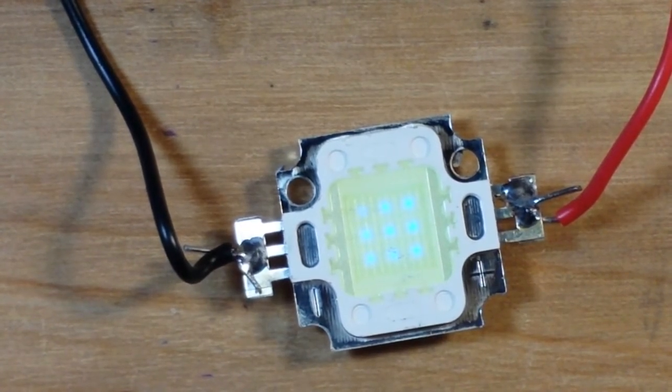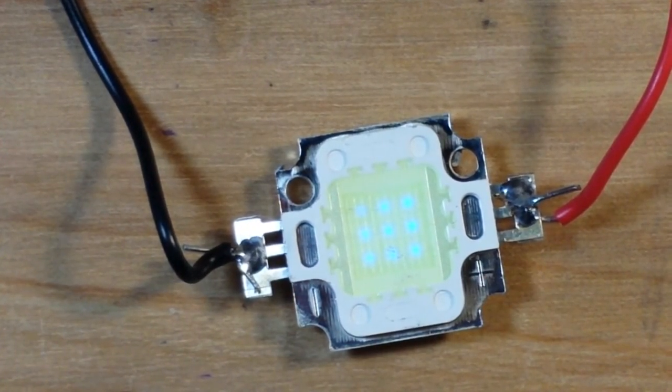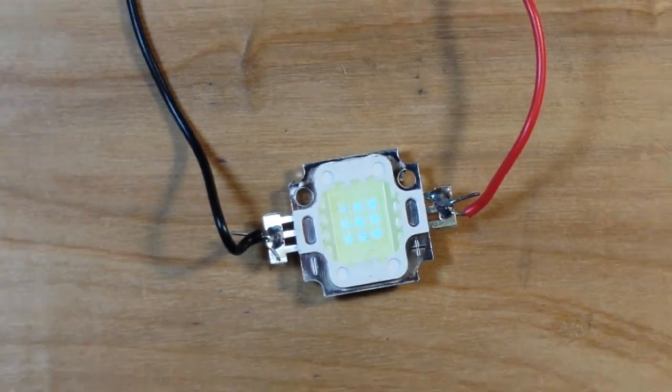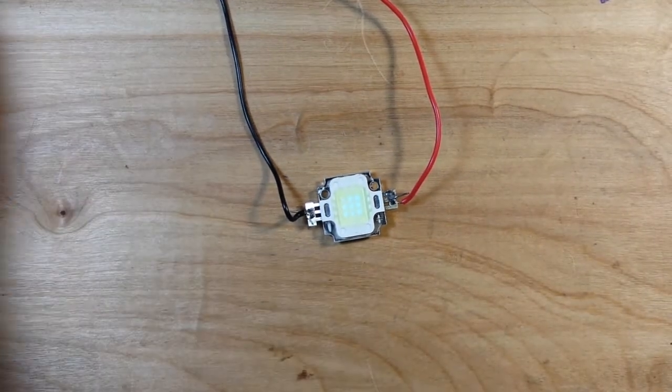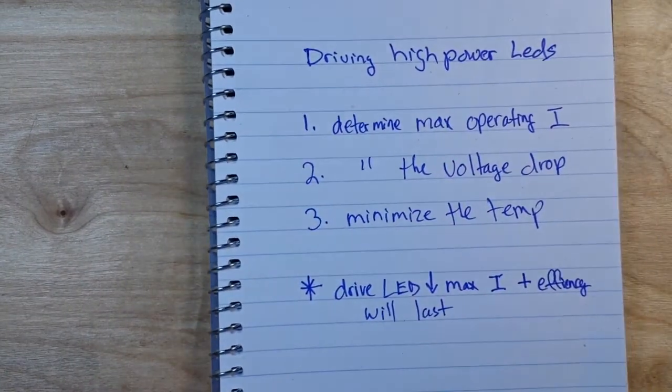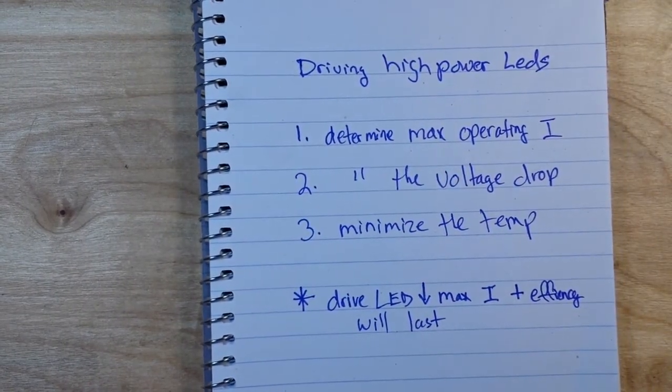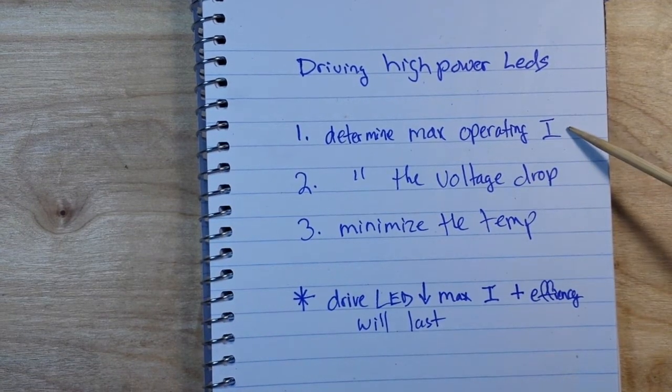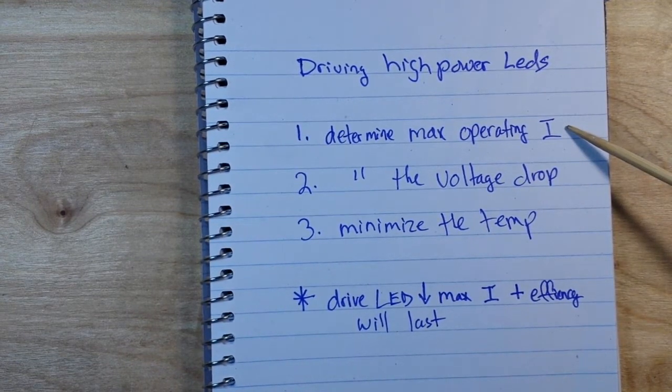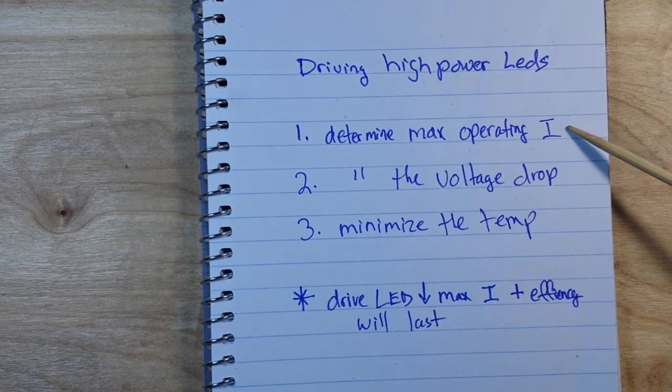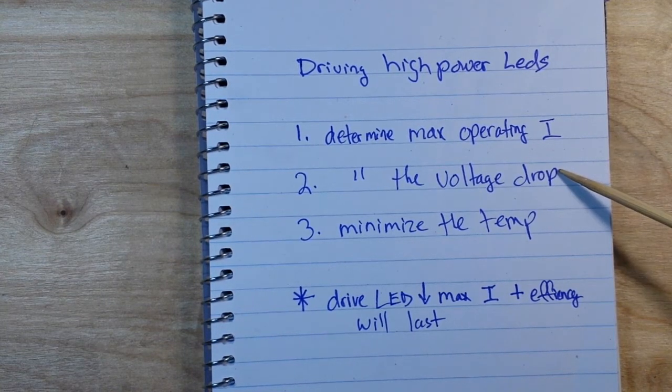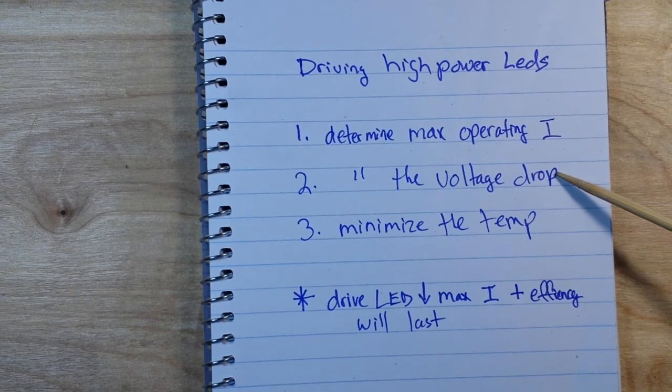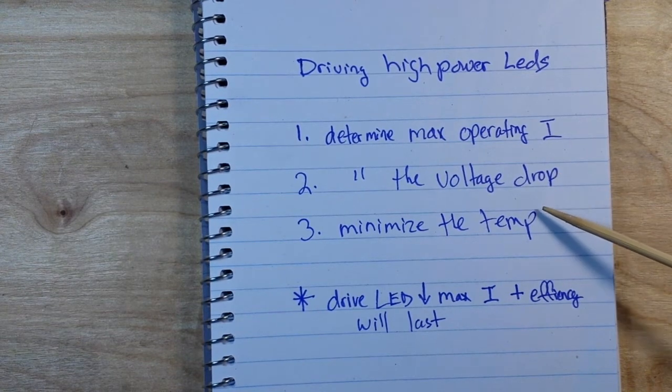So let's zoom out here a little bit and talk about what we need to know in order to drive our high power LEDs. First we need to know the maximum operating current, which we're going to get from the manufacturer data sheet. Then we need to know the voltage drop, also from the data sheet.